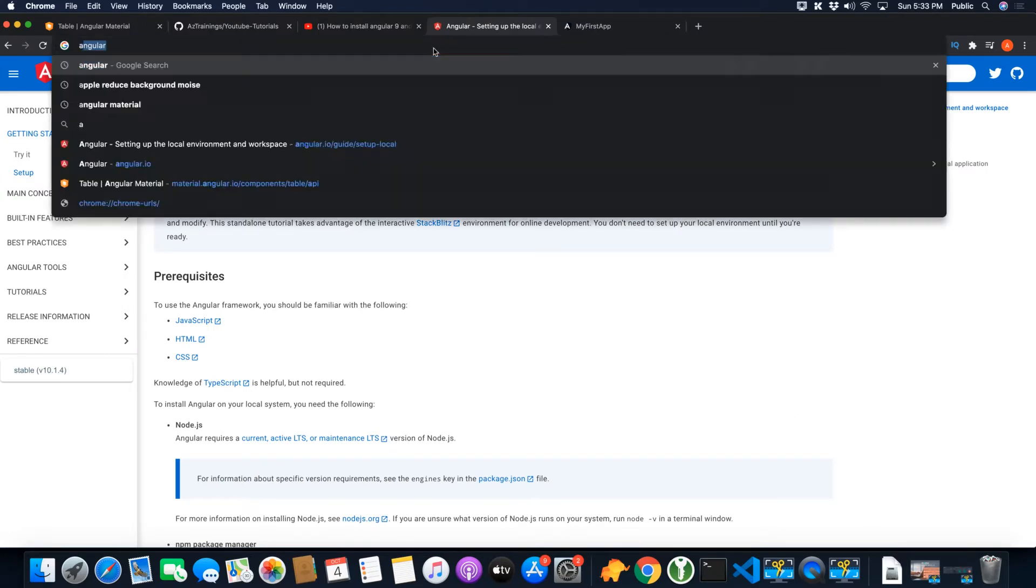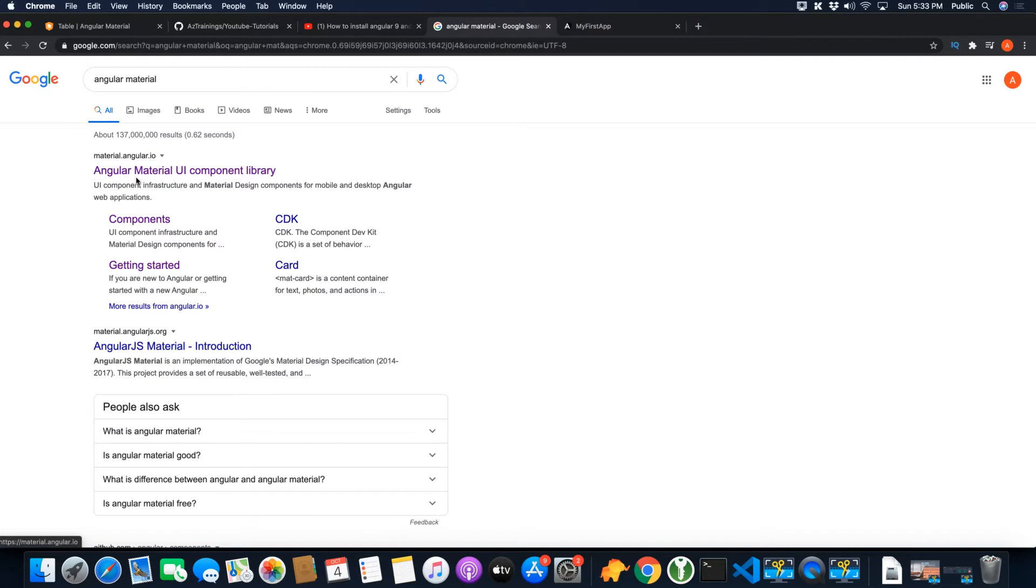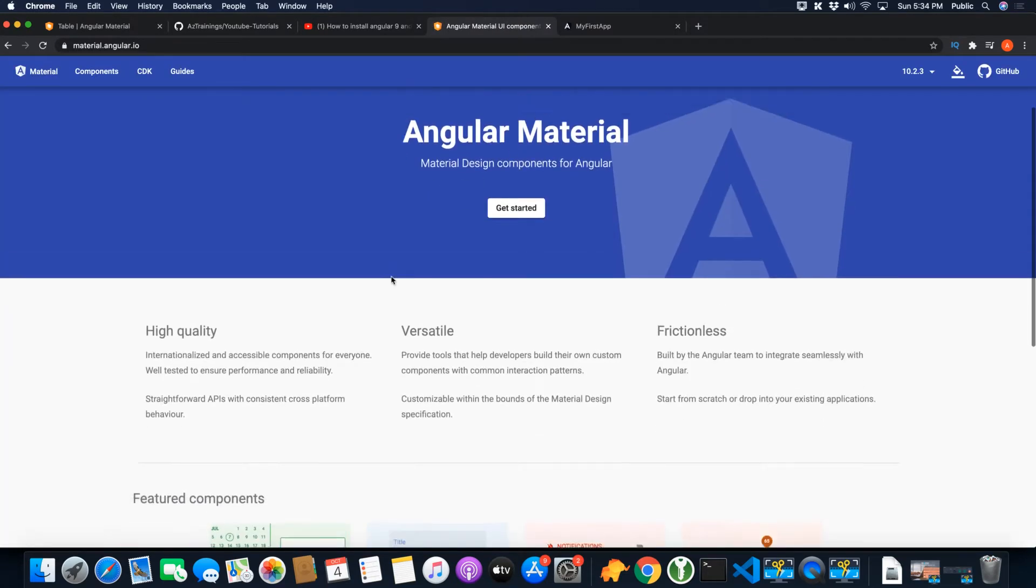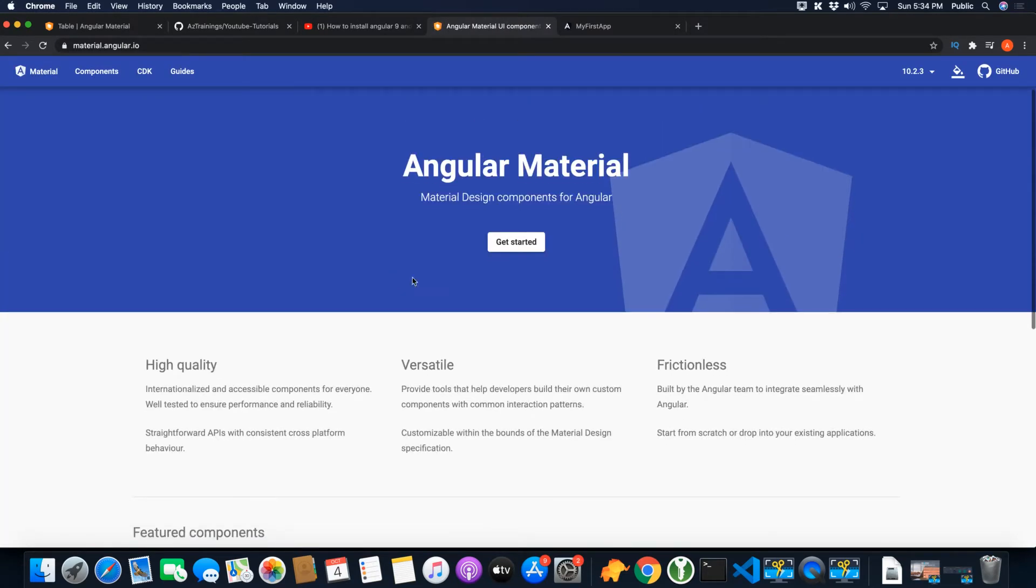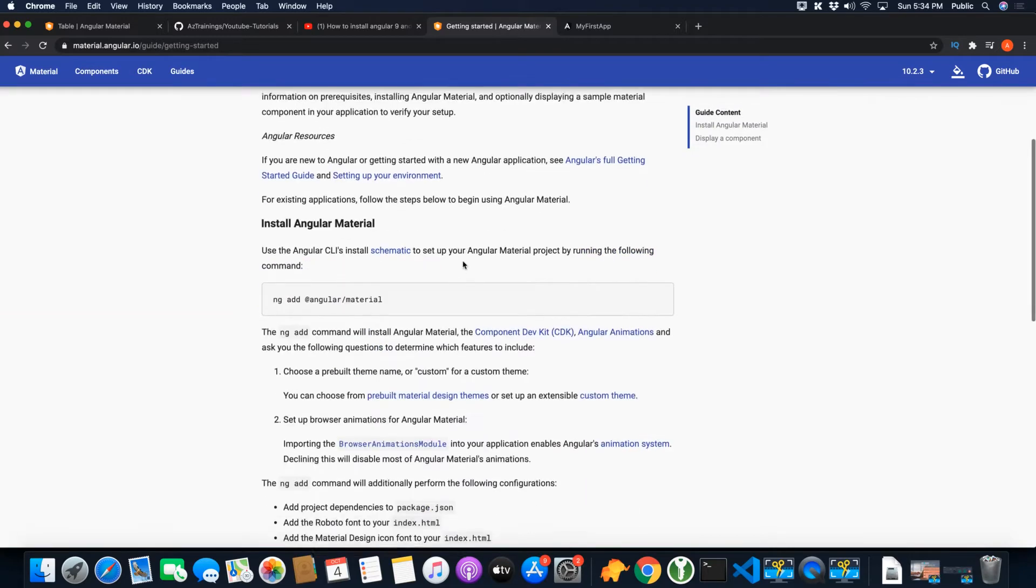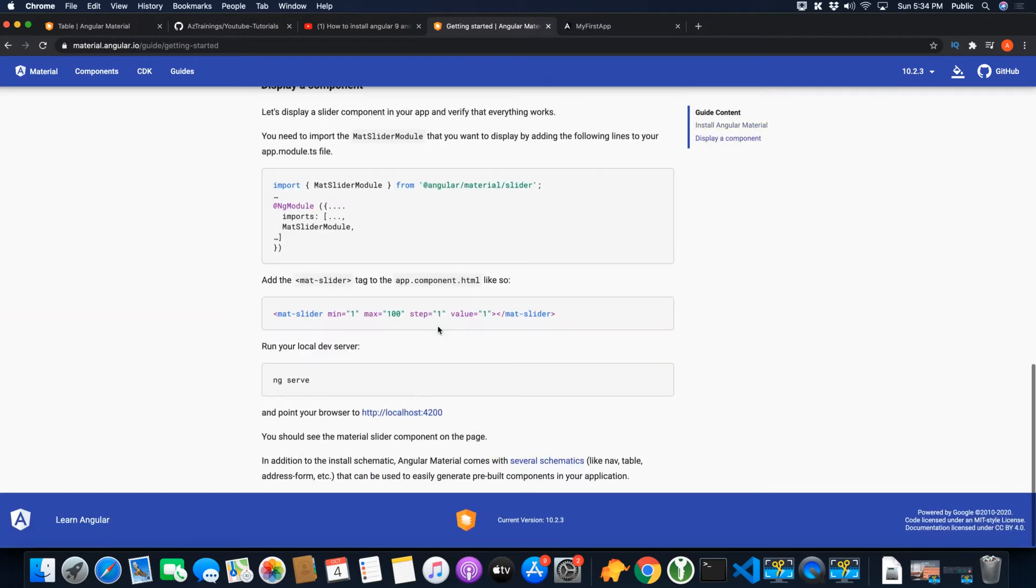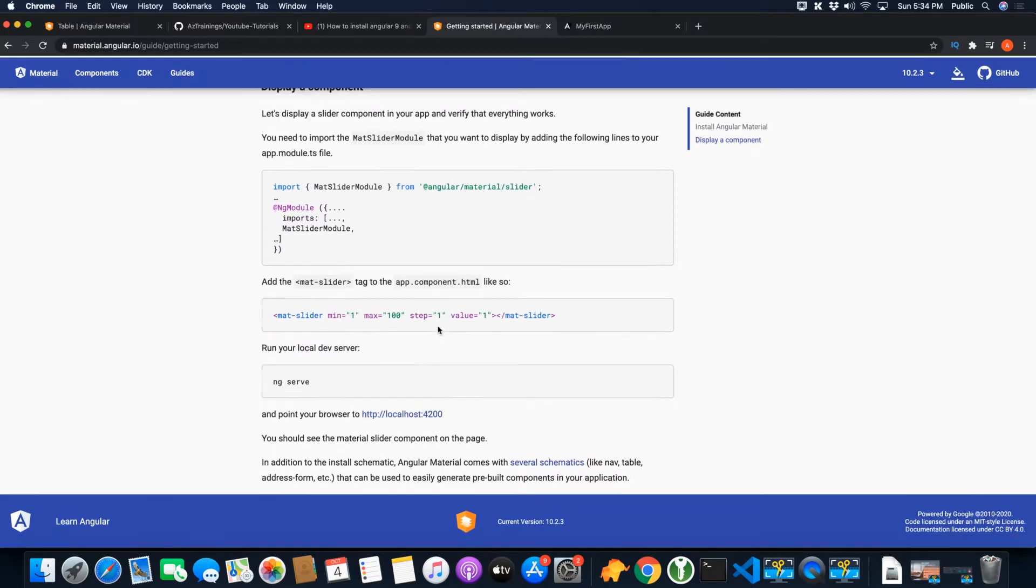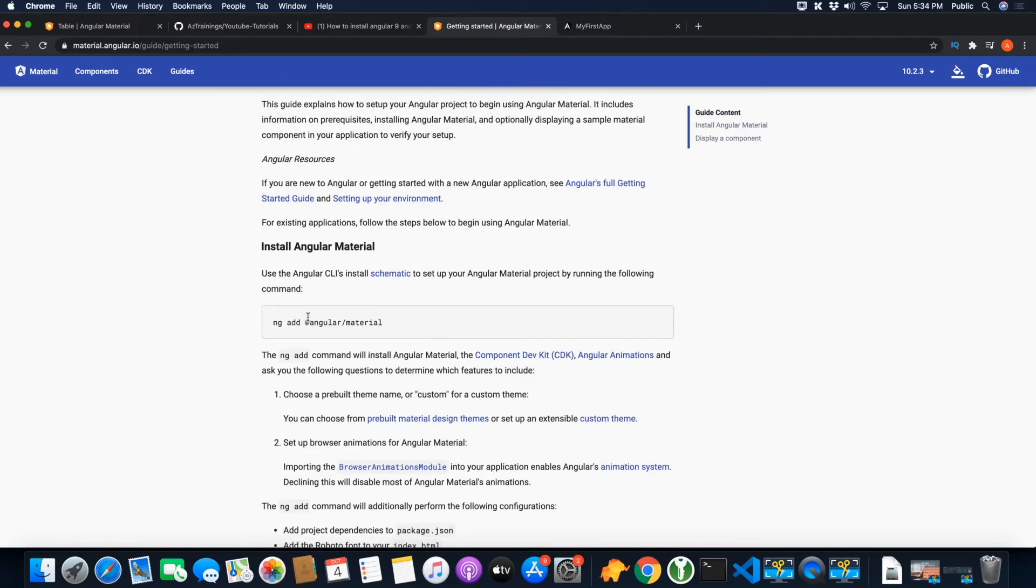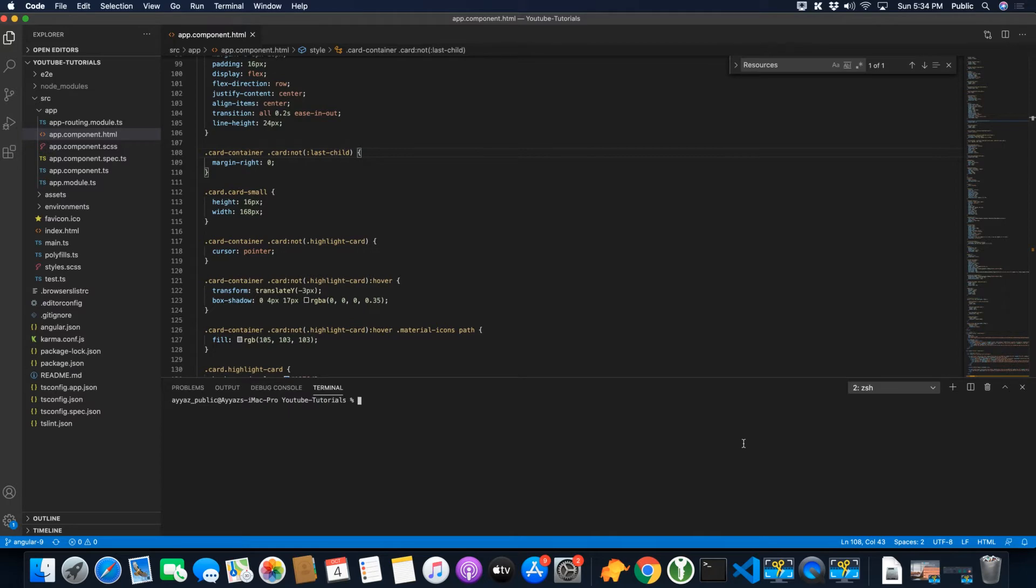Let's proceed and I will open the Angular Material website from here. Click on the get started and here you can see all of the steps that are available that you should follow. You just have to run this command as a first step to install Angular Material: ng add @angular/material.